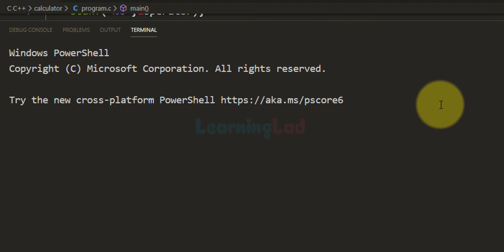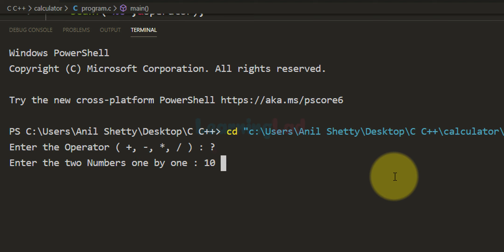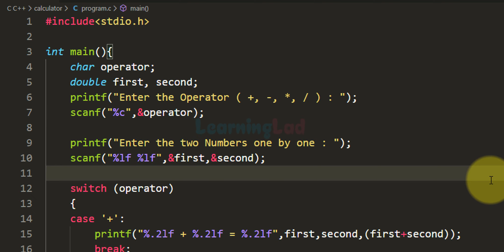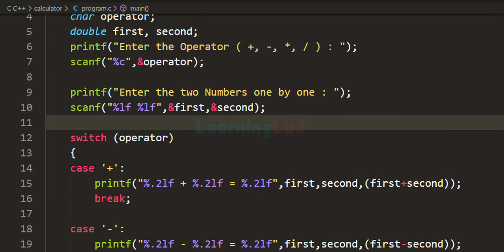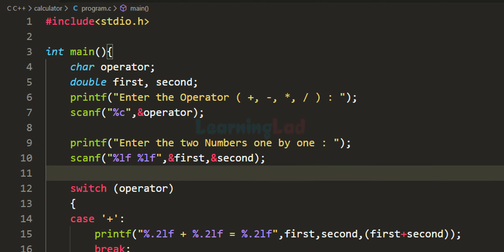Running the program one more time, we enter a question mark as the operator, then 10 and 20 as numbers — it displays 'invalid operator'. This is how you can write a simple calculator program using the C programming language. You can get the source code on my website — the link is in the description box. If you like this video hit like, if not hit dislike, and write a comment. Subscribe for more tutorials. Thank you for watching.